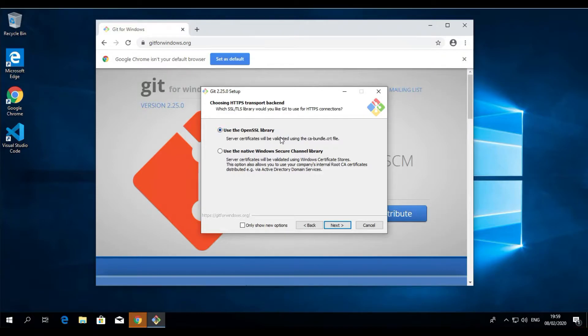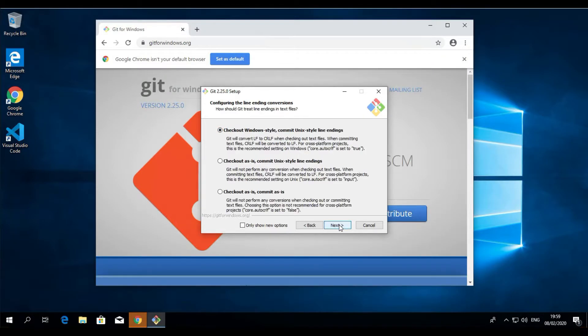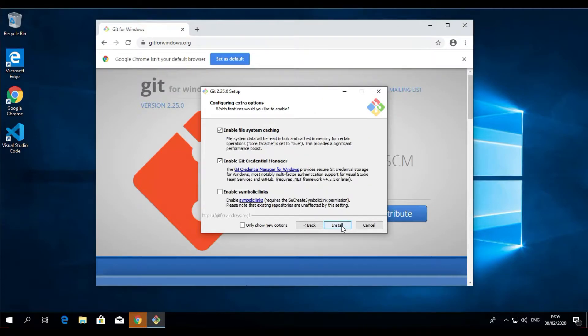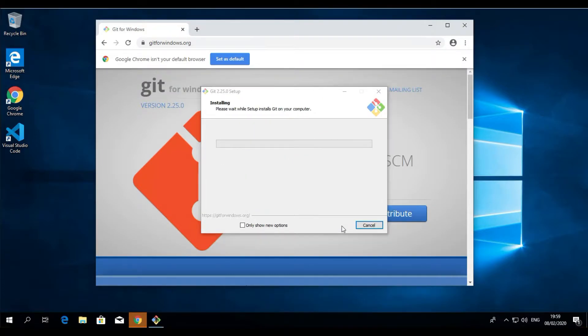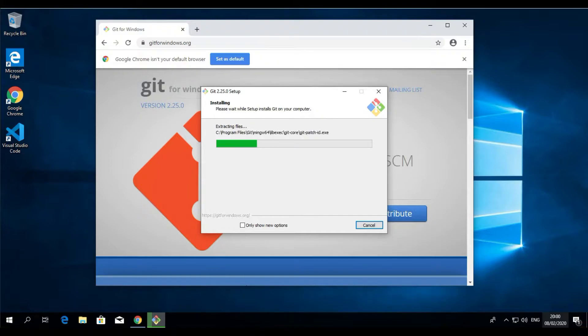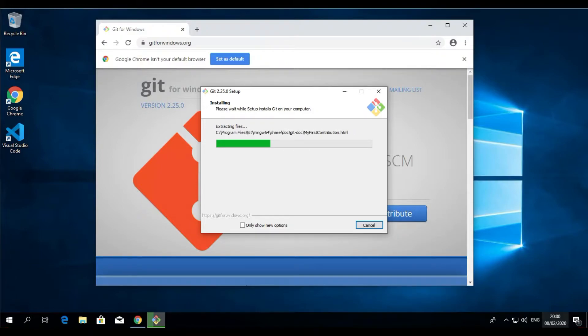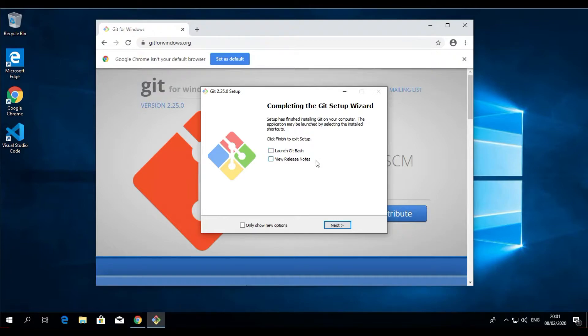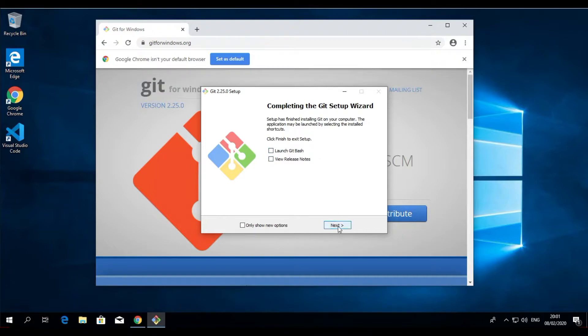And just leave it on default Git from the command line and also from third-party software. Leave it on use the OpenSSL library. Leave it on Windows style. Leave it on MinTTY. Keep the default there and just install. Before you start, just go back one, and I'm going to probably put something in my video: you have to have Visual Studio Code installed already on your Windows machine. So this is finished installing. We're not going to launch the Git Bash right here; we're going to open Visual Studio Code.